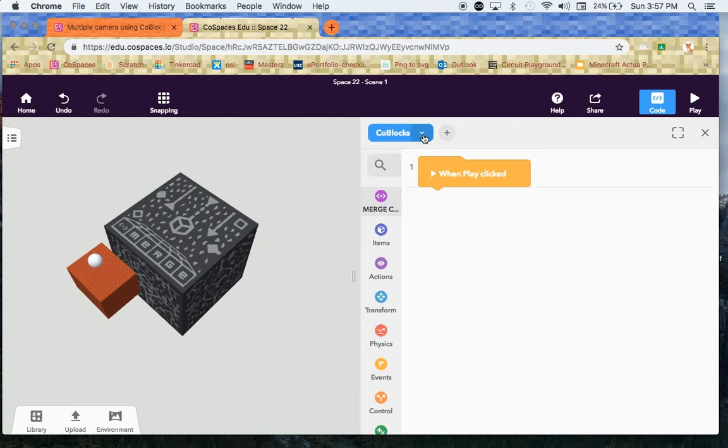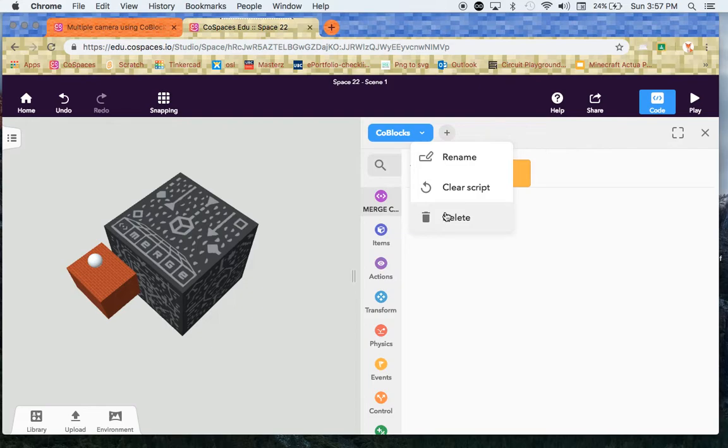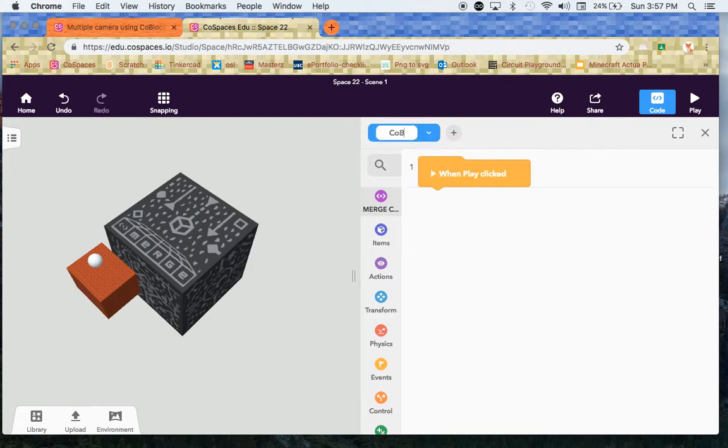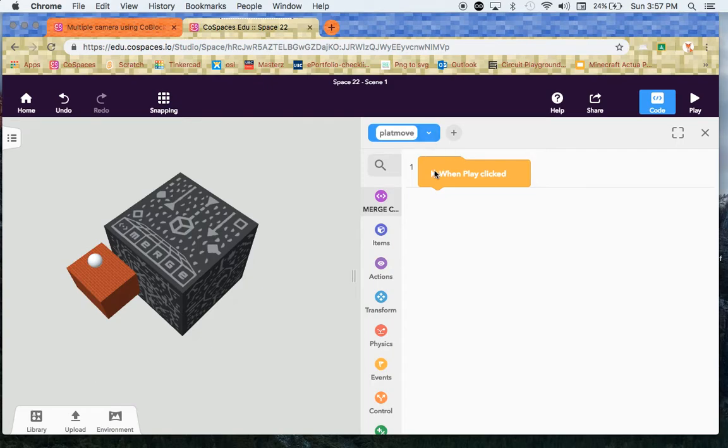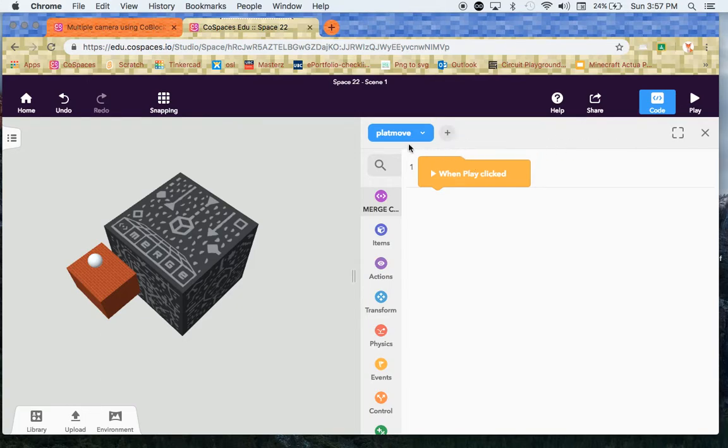Now before I do anything, I'd like you to click on this little down arrow here and let's just rename it and we're going to call this plat for platform and move. So this is the platform moving script that we're going to be using right here. It's good to name them up on the top because you might get like... Well, you can go up to five so you want to make sure you name them so you don't get confused.